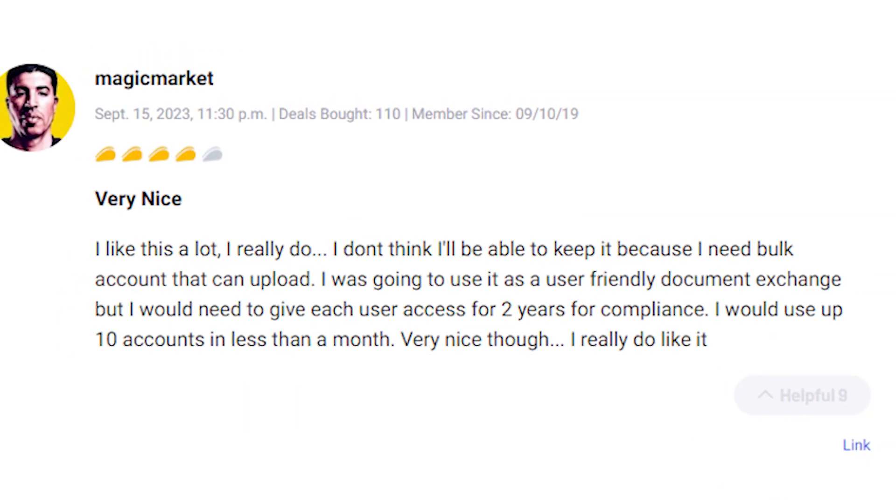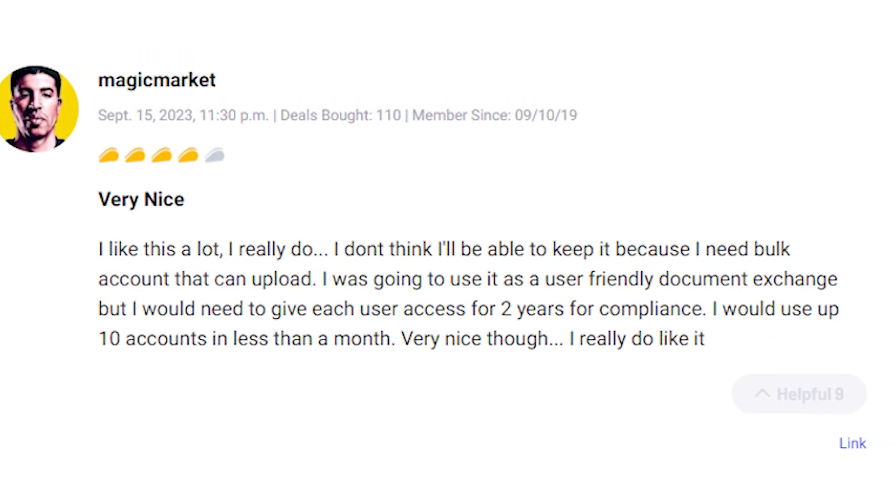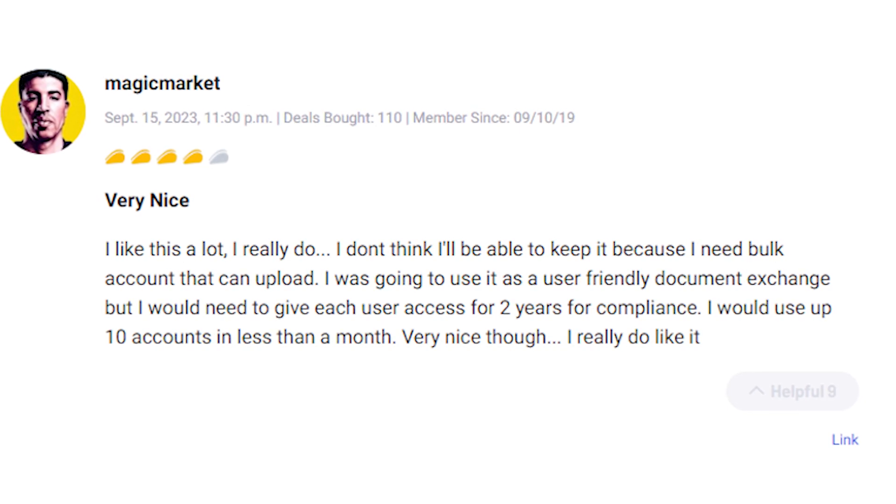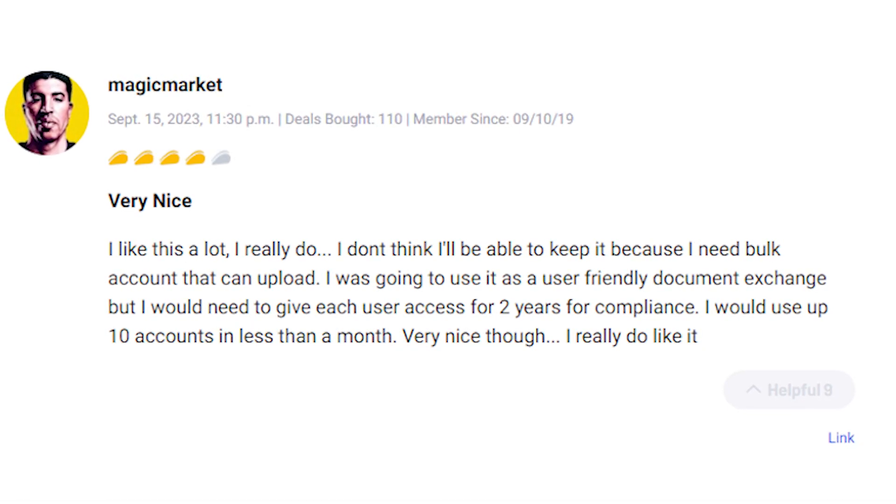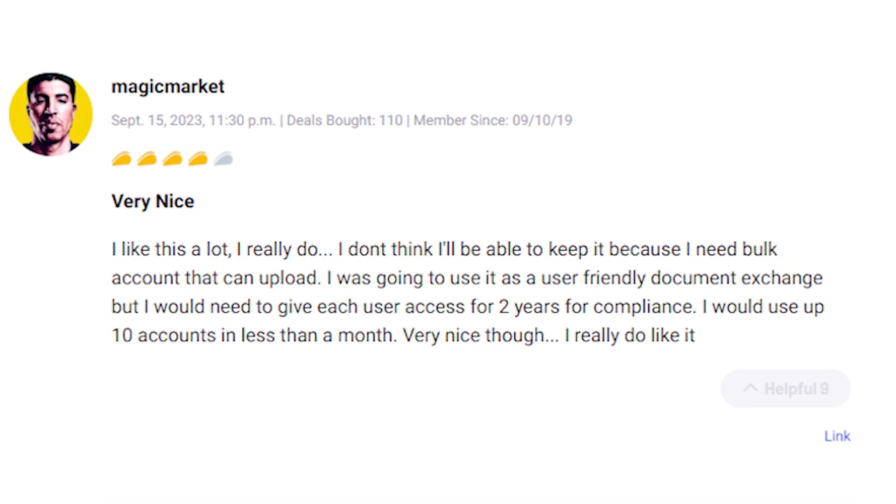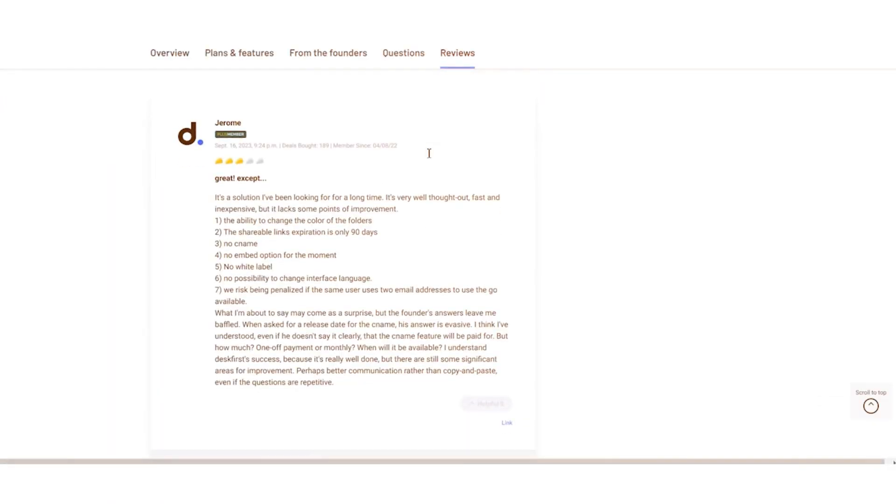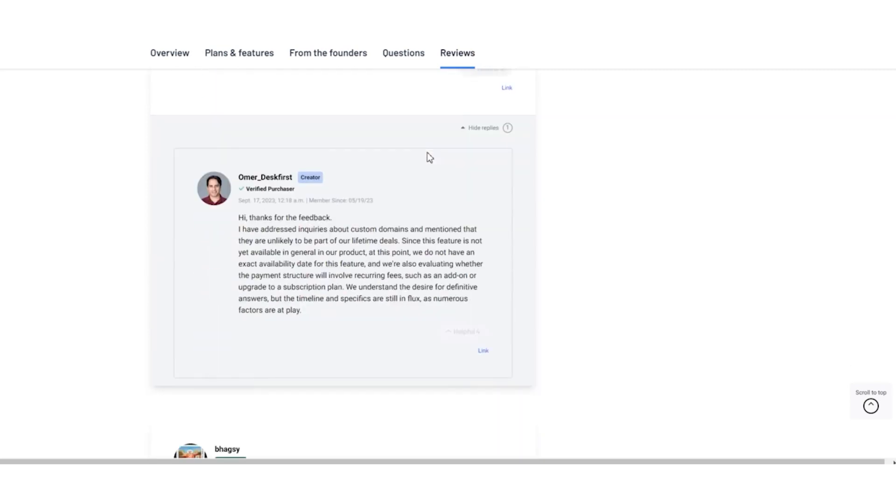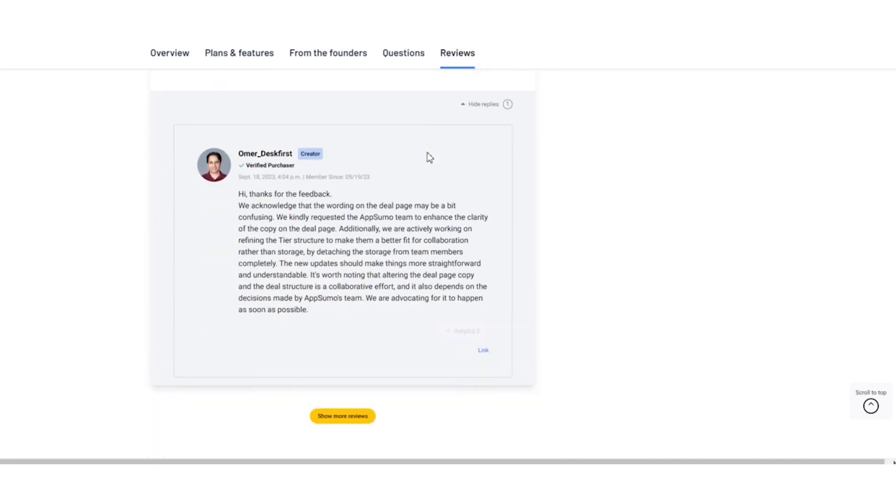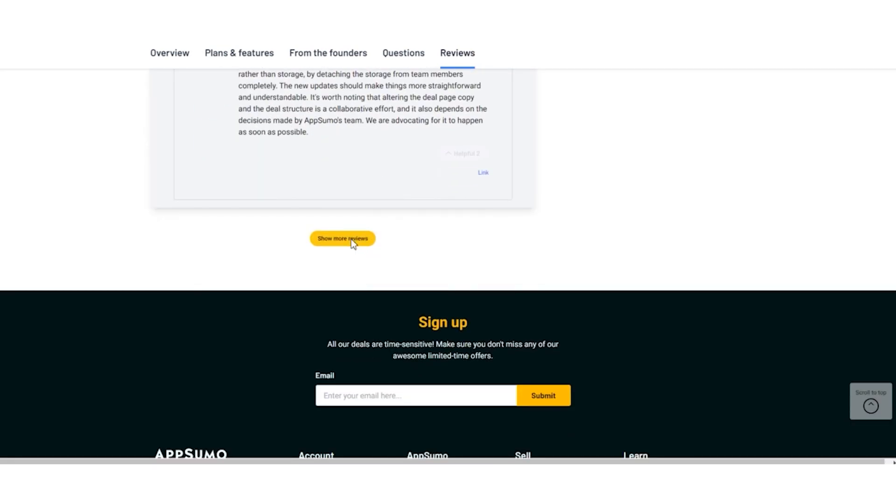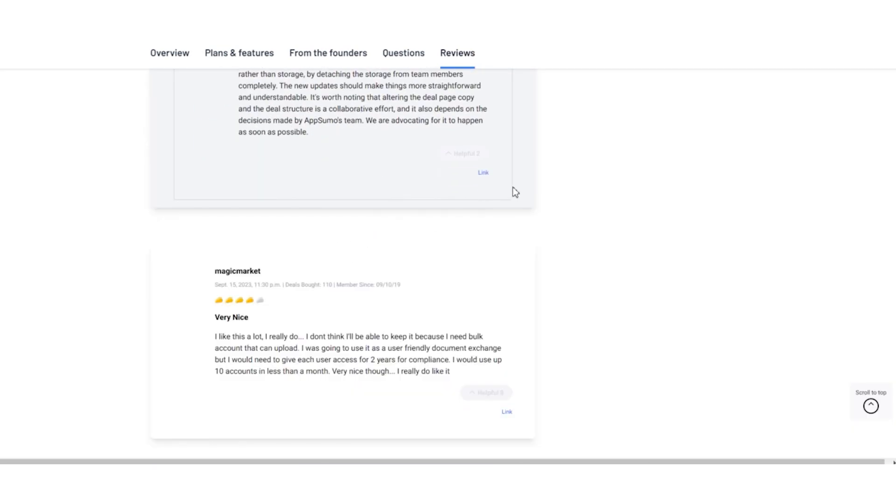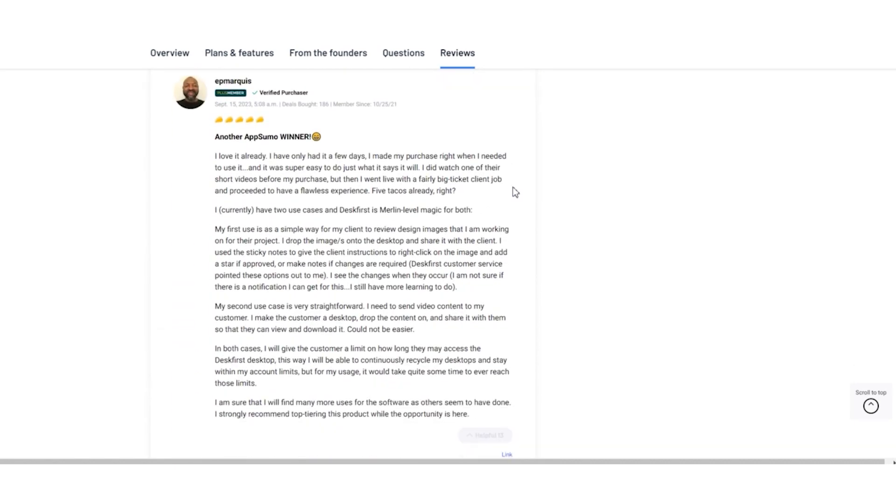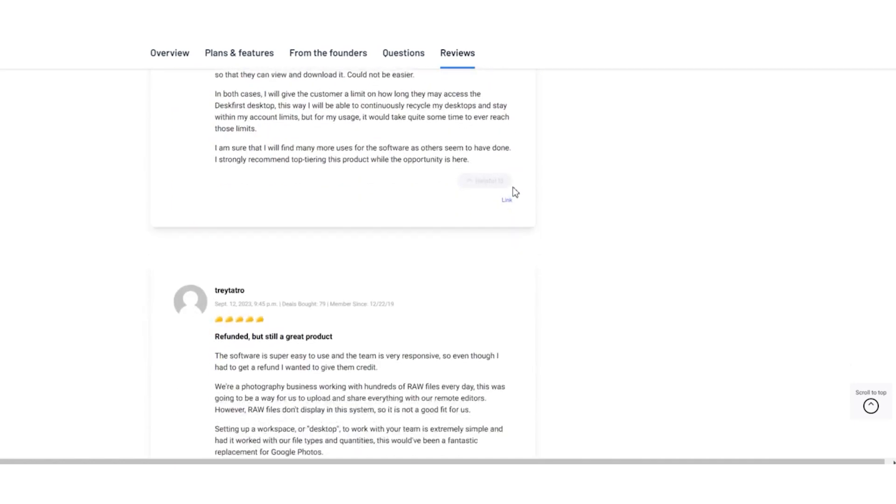Another user liked Desk First but needs more bulk accounts for their specific use case, posing compliance challenges. However, it's worth noting that despite these concerns, Desk First received praise for its user-friendly interface and responsive support team.